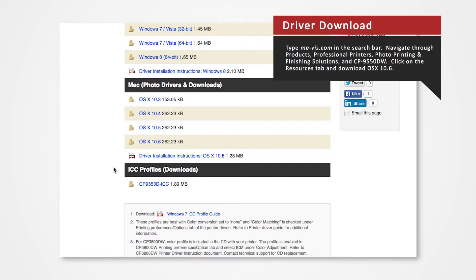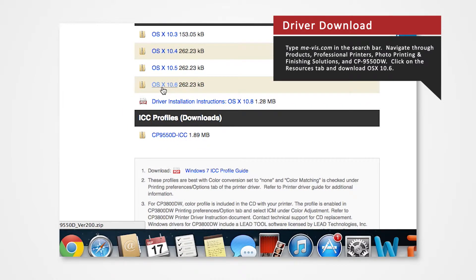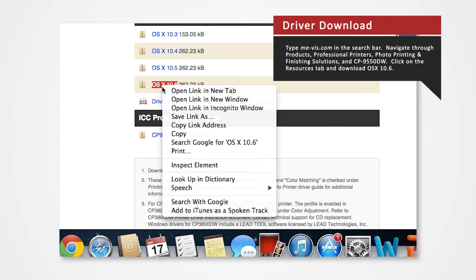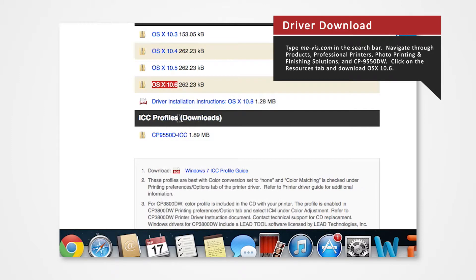Our available driver OSX 10.6 is compatible with system 10.8. Hold Control and click on OSX 10.6. Select Download File As and save the folder onto the desktop.